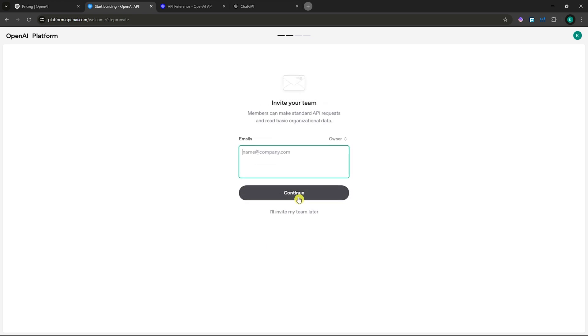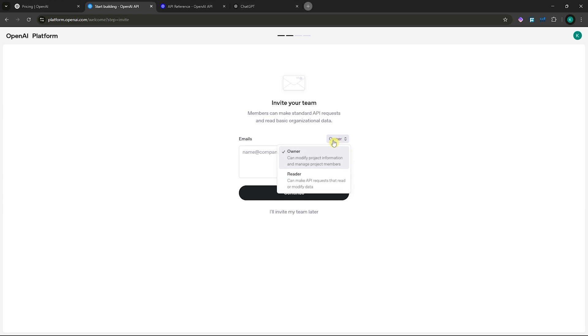After that, you can now invite your team so members can make standard API requests and read basic organizational data.